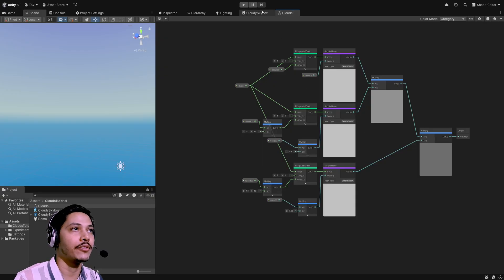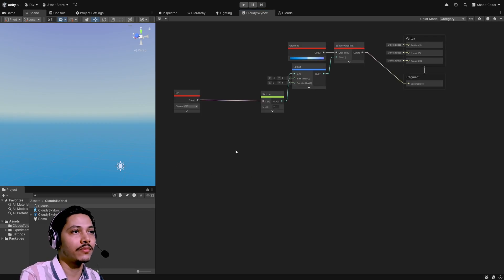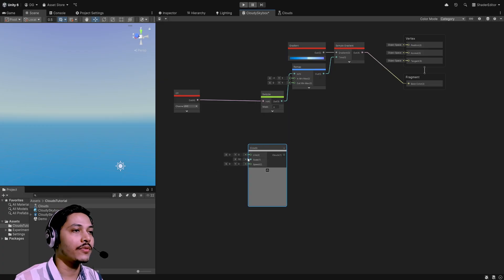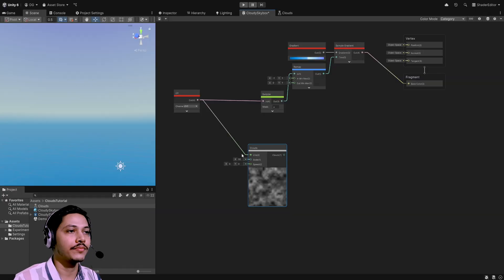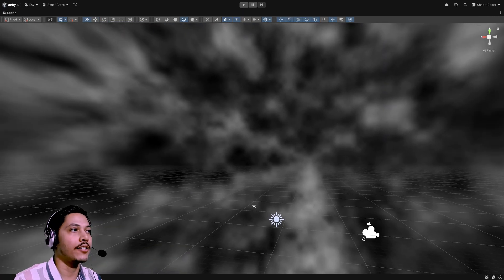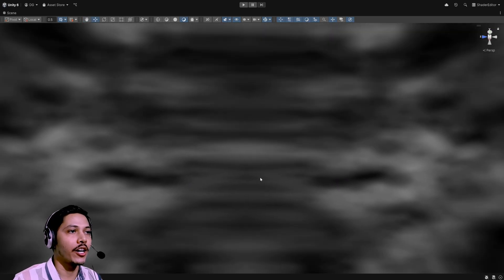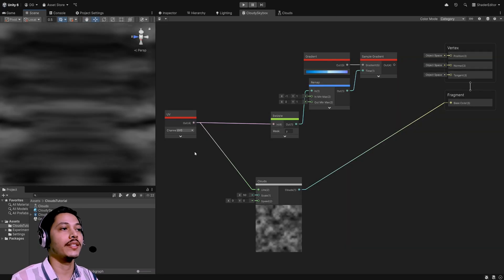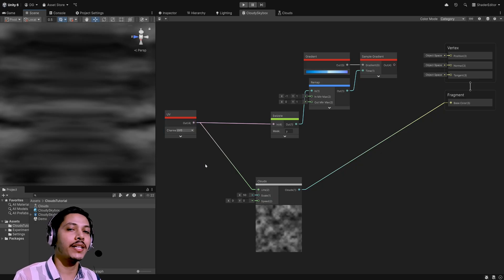Now go back to our skybox shader graph. I can search for my subgraph — 'clouds'. For the UVs let's try the default UVs for now, just to visualize. We do have clouds, but if I move to the side there's some stretching, because we're using the XY component of our UVs — essentially applying the texture parallel to the XY plane. We don't want that; we want to apply the texture from the top.